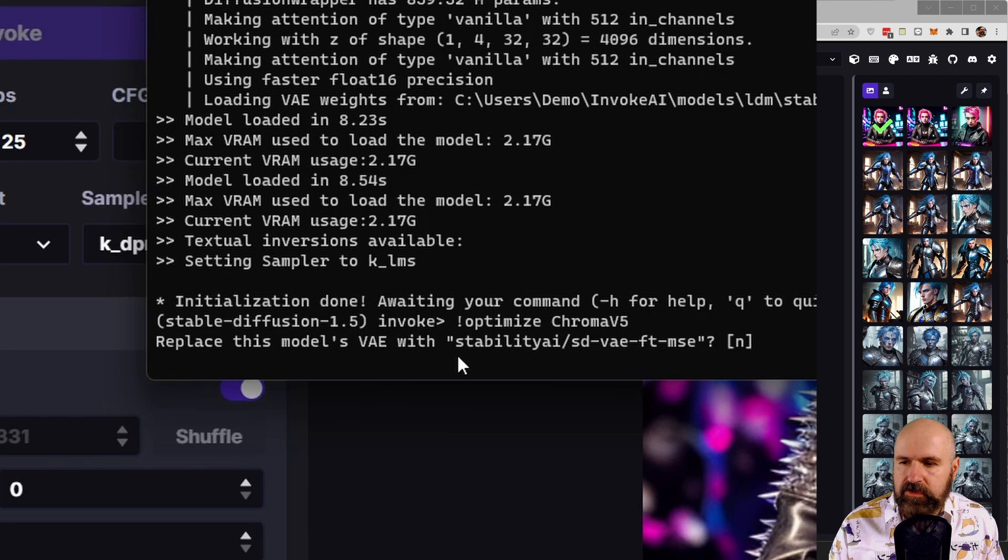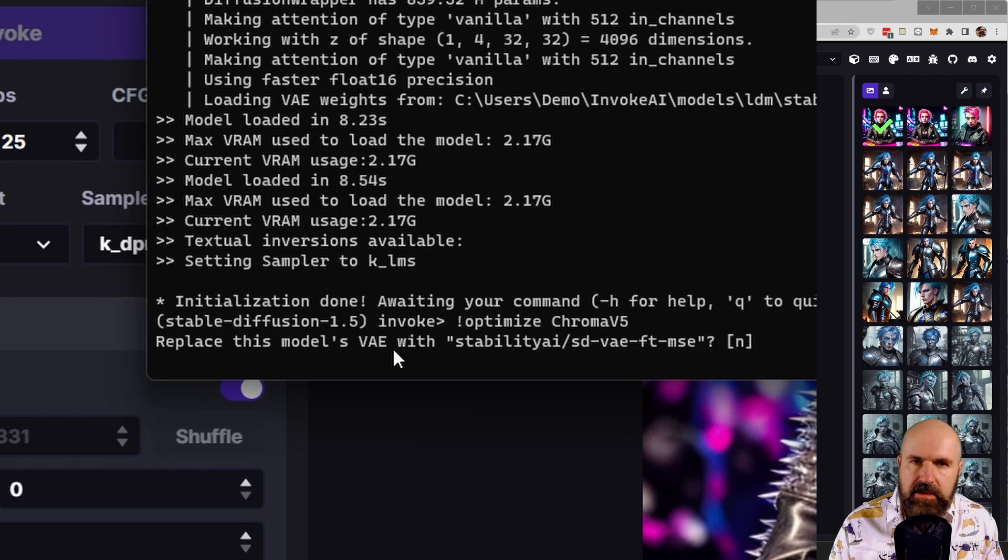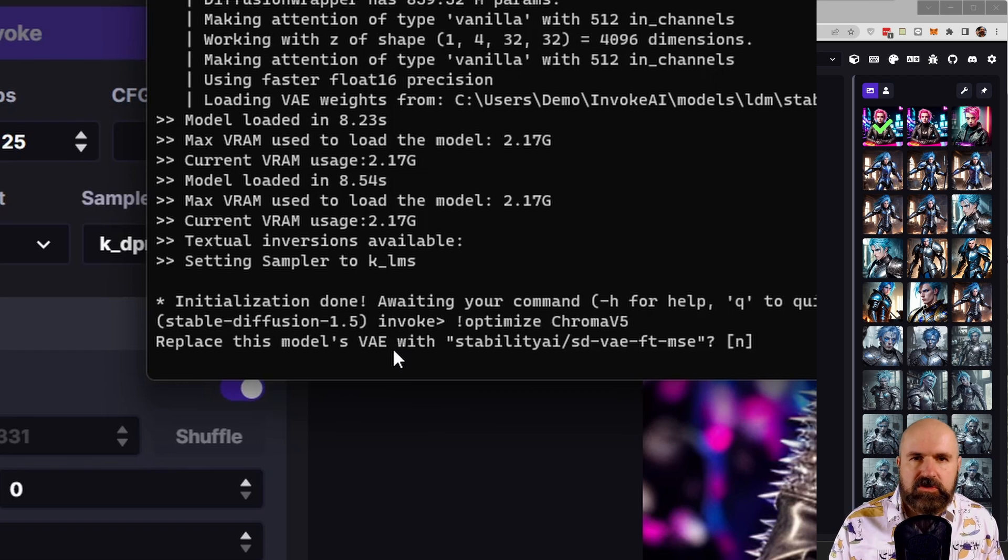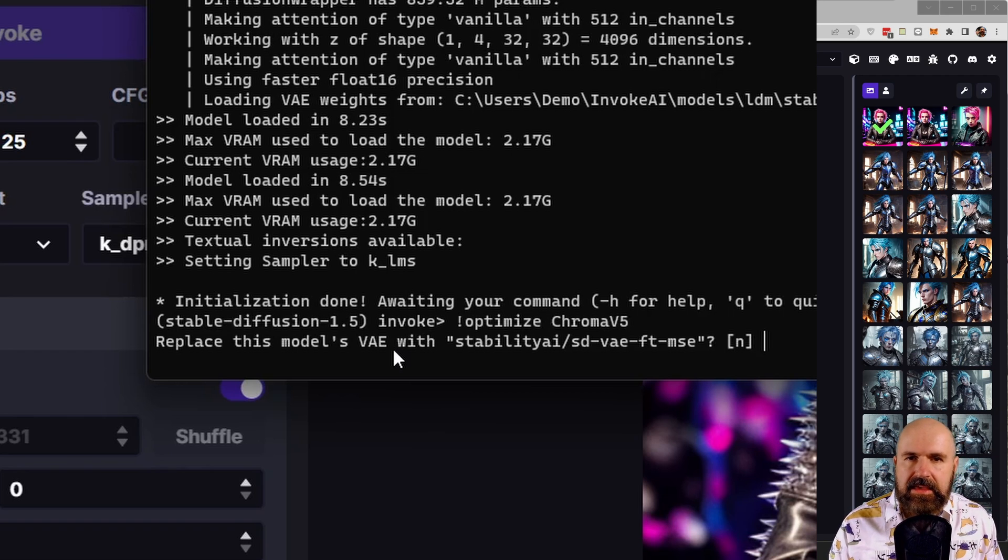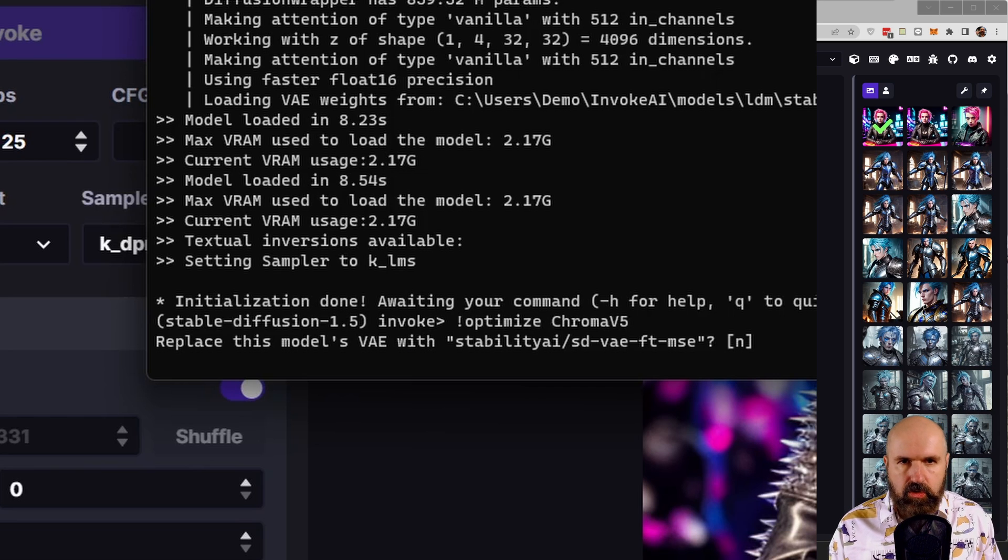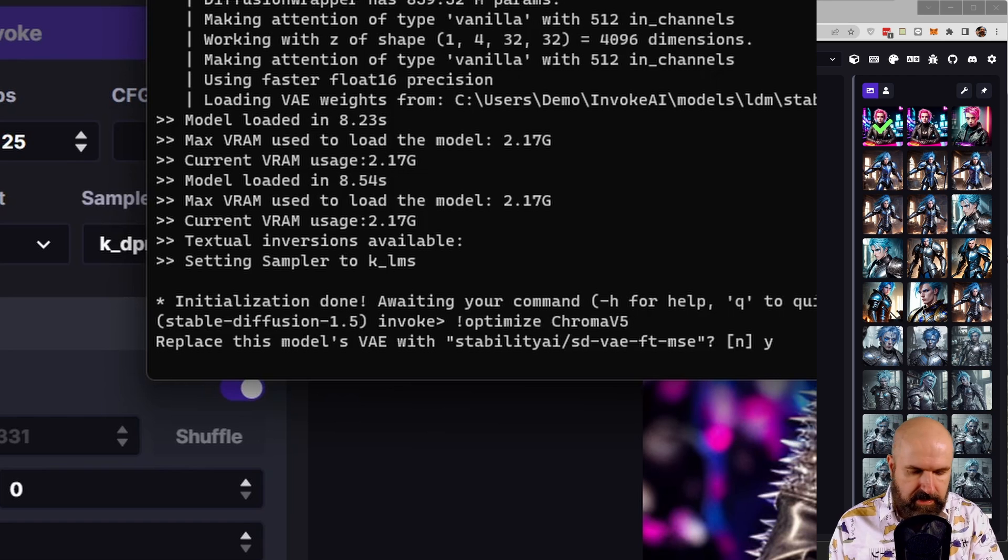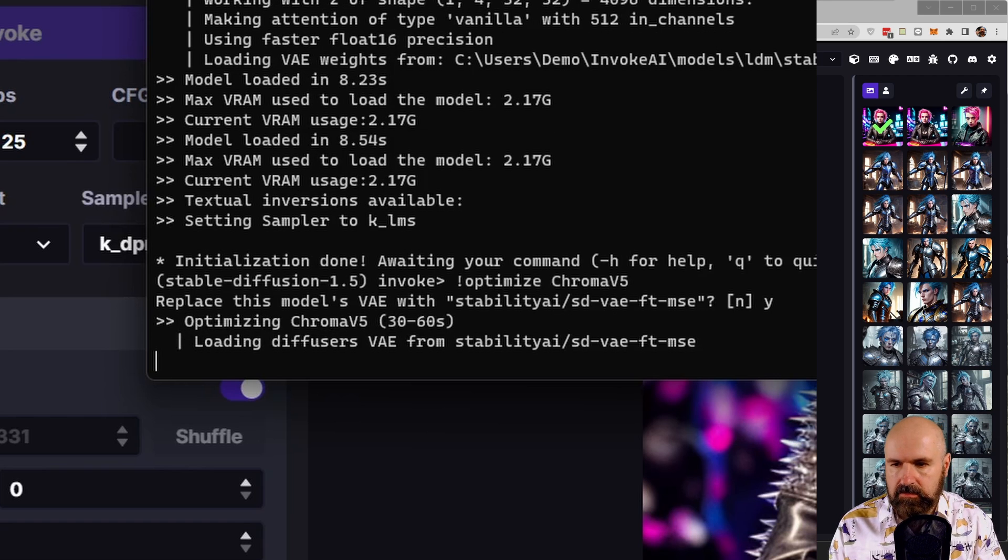It asks you if you want to replace the model's VAE with your VAE. This is only relevant for models who come with their own VAE file. In most cases, these models don't have their own VAE file. So here we can type Y and then hit enter.